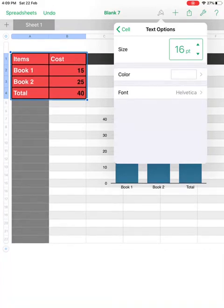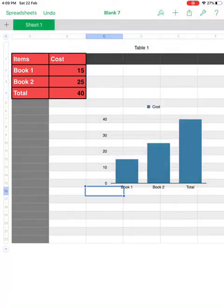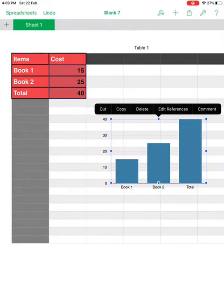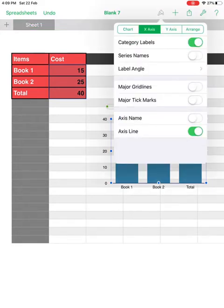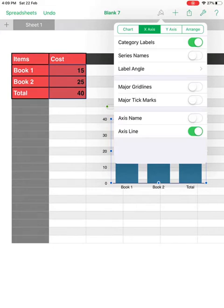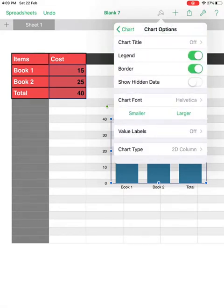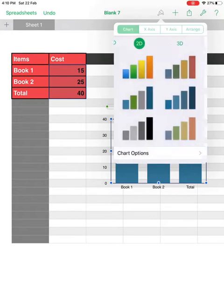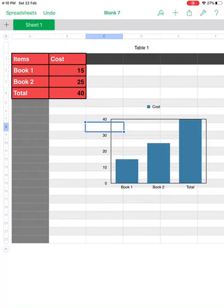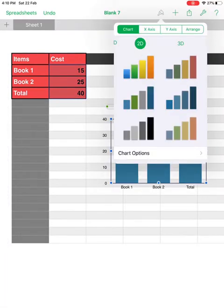If you select the bar graph and click the paint brush, you'll see the menu is different — this is called a contextual menu, meaning the options change based on what you've selected. When you had a cell selected the options were different; now with a graph selected you have X-axis, Y-axis, and Chart options. Under Chart options you can set a border and adjust font size inside the chart. Select the graph first, then go to the paint brush tool.